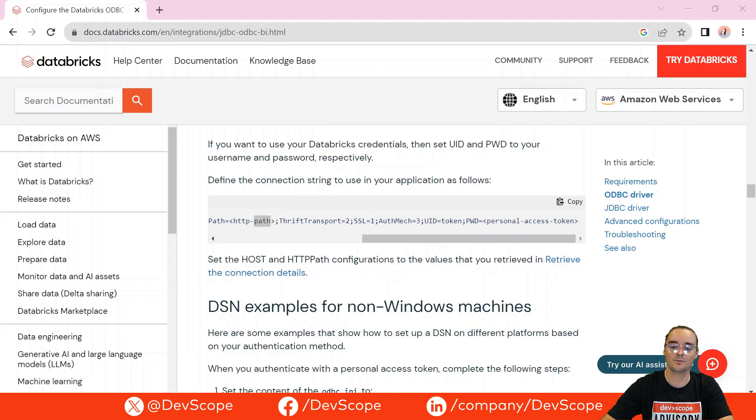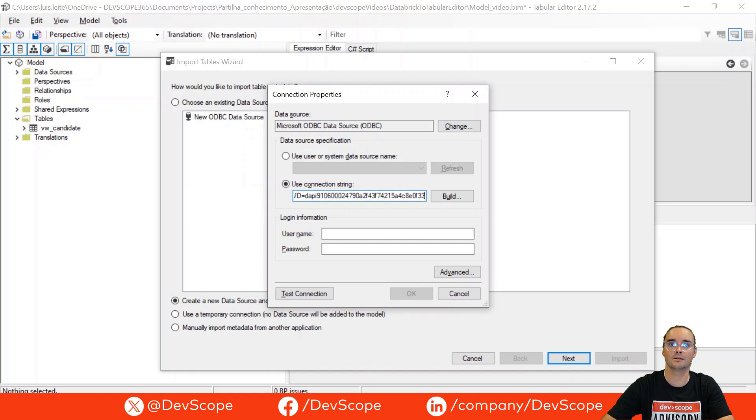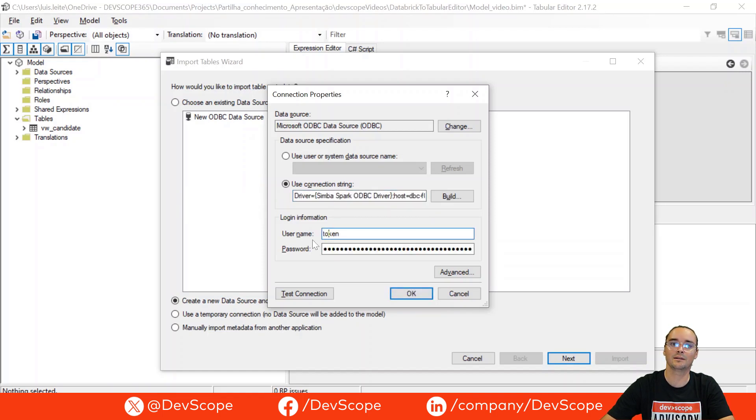So I will just copy and use it in this connection. So let's just go here and replace, and you will see that automatically this username and password will be completed.